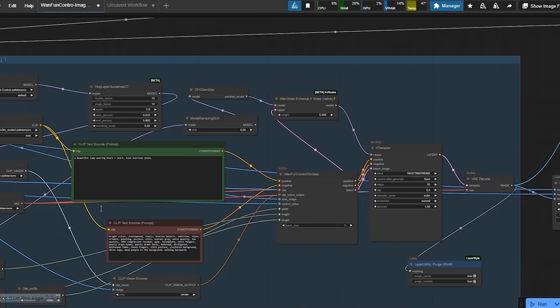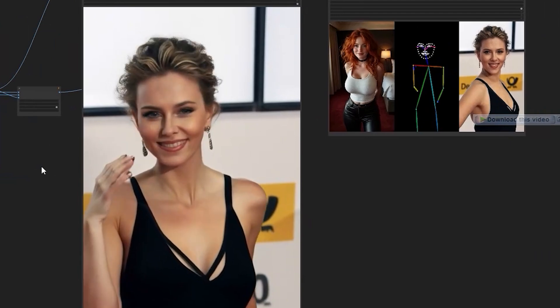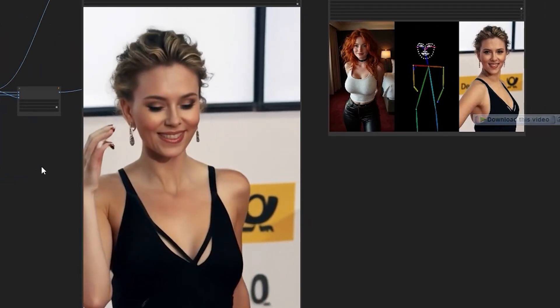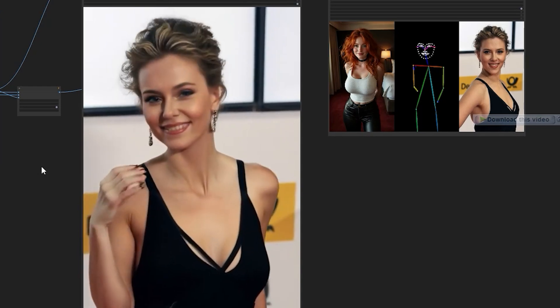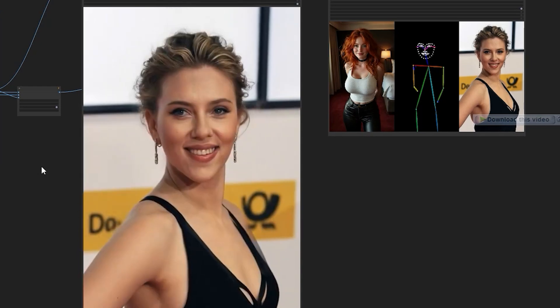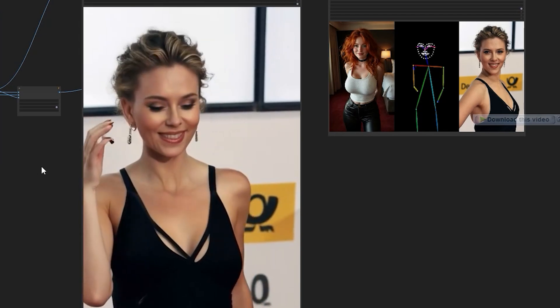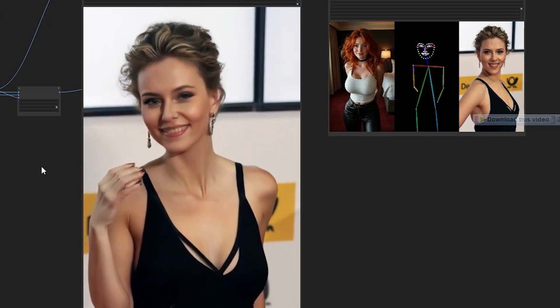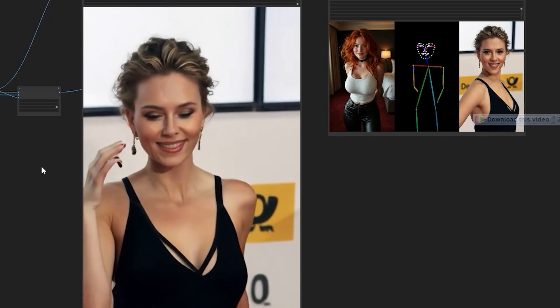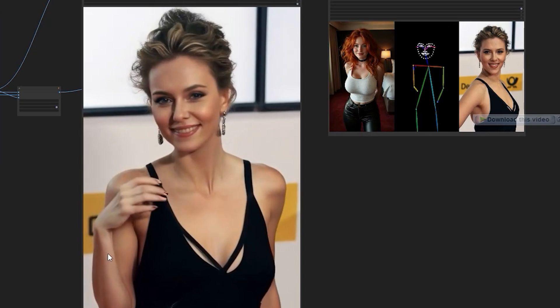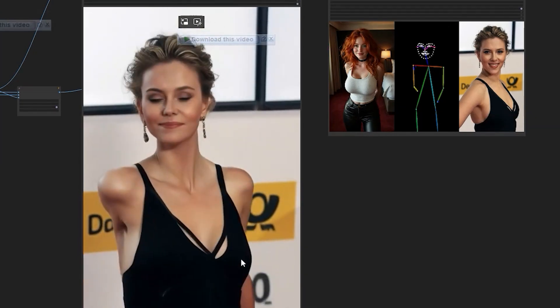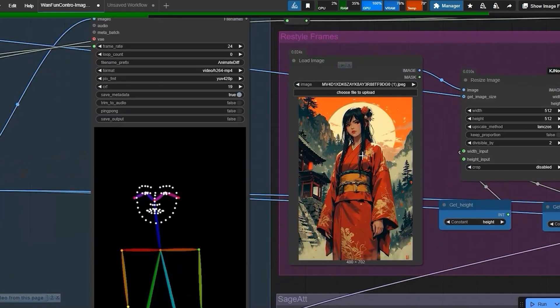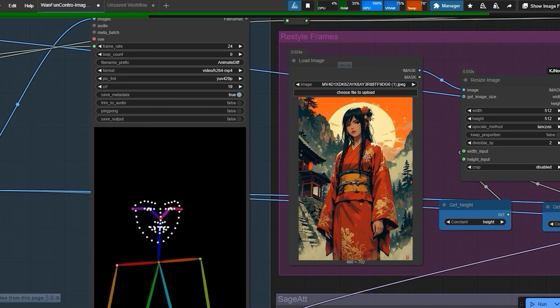Now that we have generated our initial video, you can see how good this generated the result. When we process an image through DW pose, it keeps the original artistic style while adding motion from your reference video. The face, clothing and background from your uploaded image stay true to their original look. It works with paintings, digital art, sketches or anything.